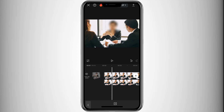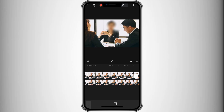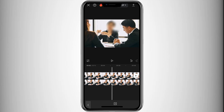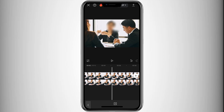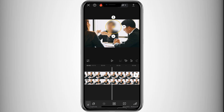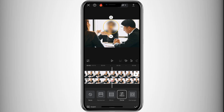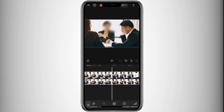Start at the beginning of the video and tap the Keyframe button. Move the video slightly, then adjust the blur by selecting Mask and repositioning it. Repeat this process for every movement in the video.